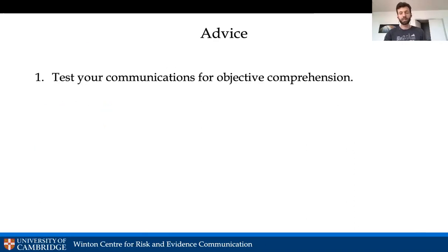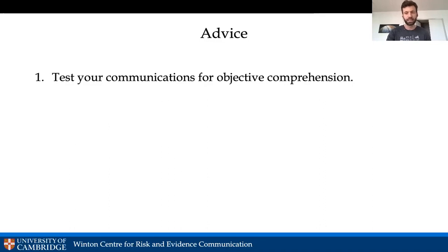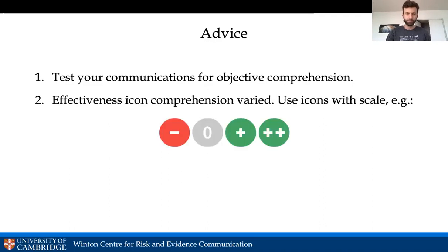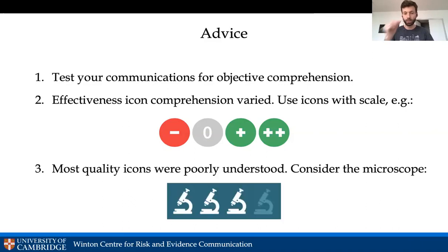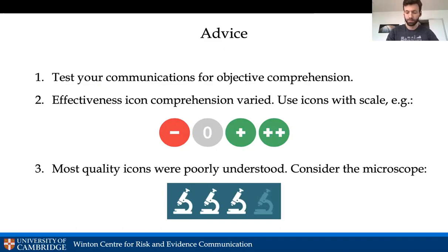The key pieces of advice from this project: test communications for objective comprehension, not just behavior change — you need to directly test whether they can be understood. Comprehension of different icons varied; we recommend using ones with scale. Quality icons were poorly understood, but the microscope did fairly well. That was our advice to the centers, which are now rebuilding and moving forward with new designs.